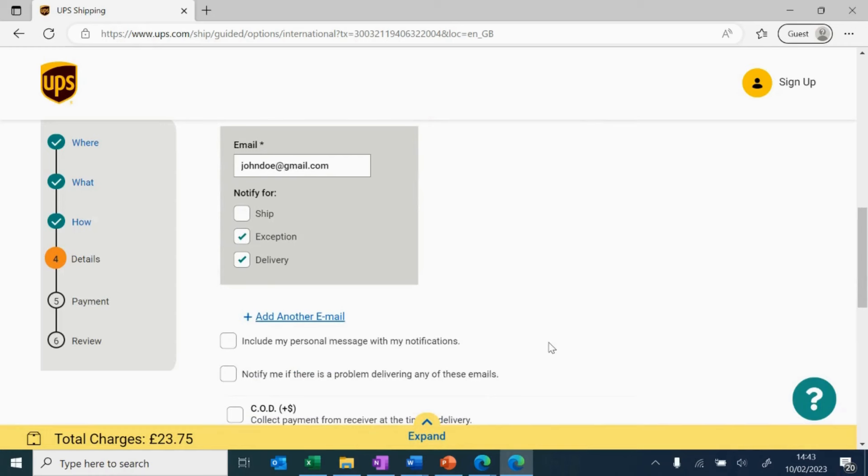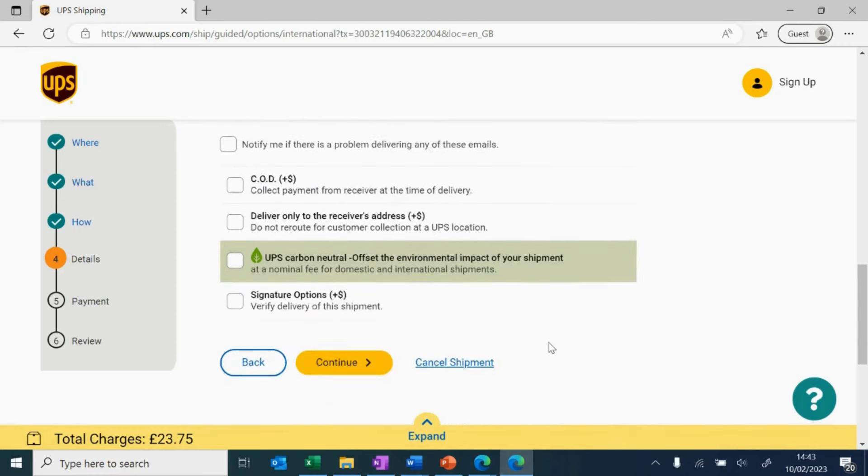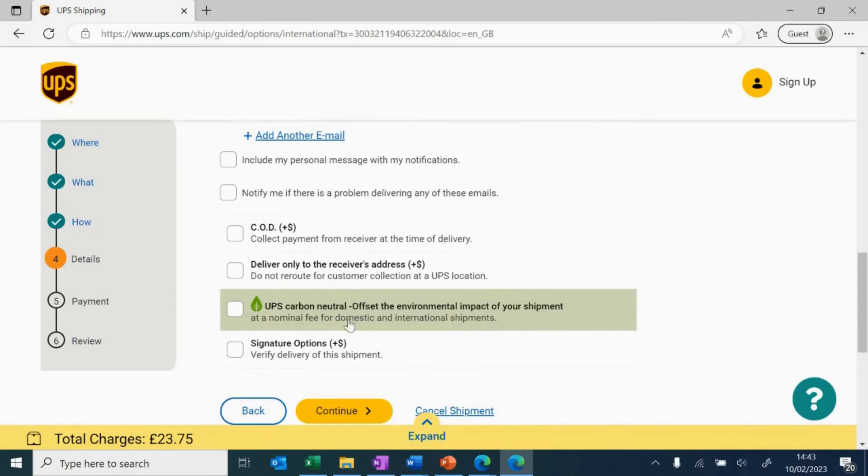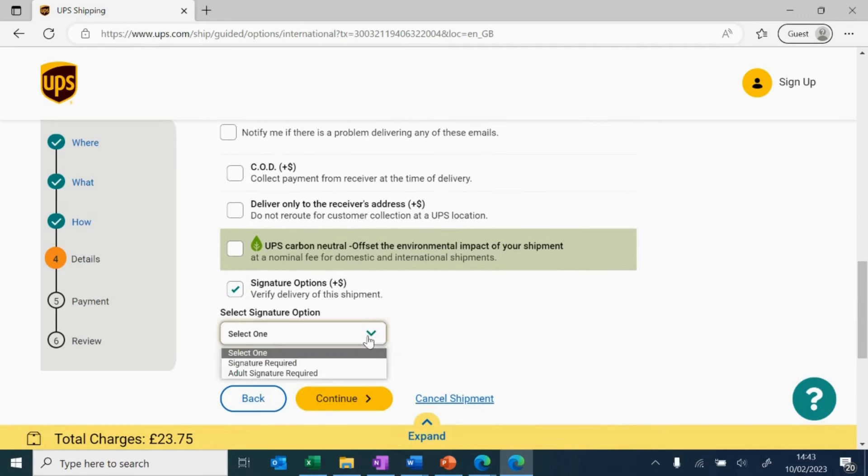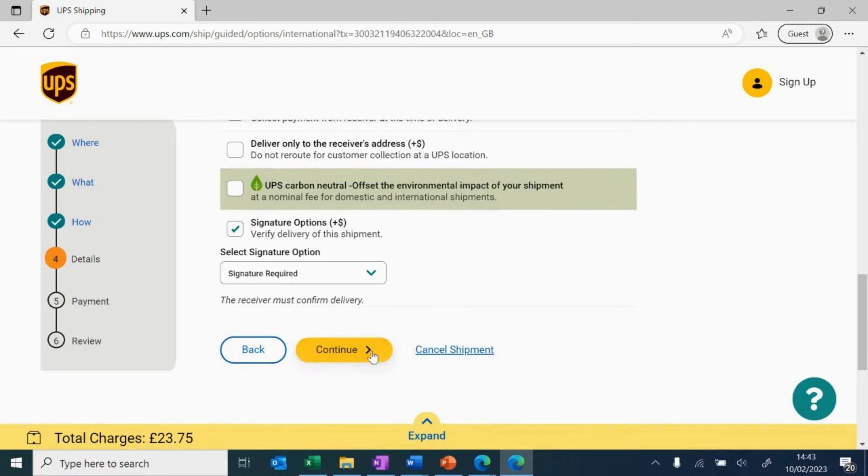You can choose more features for your delivery such as signature required. Remember, an adult signature will be required if you're shipping dangerous goods. Then click Continue.